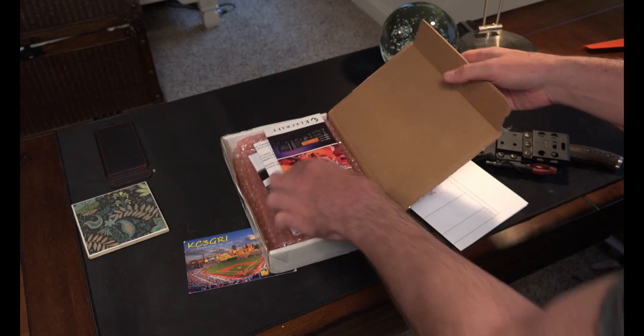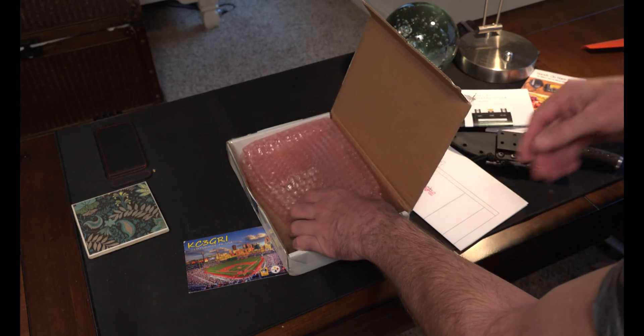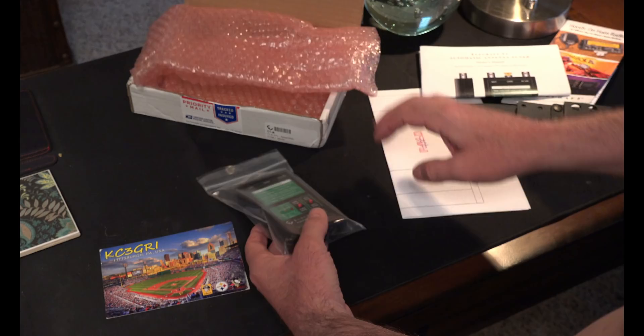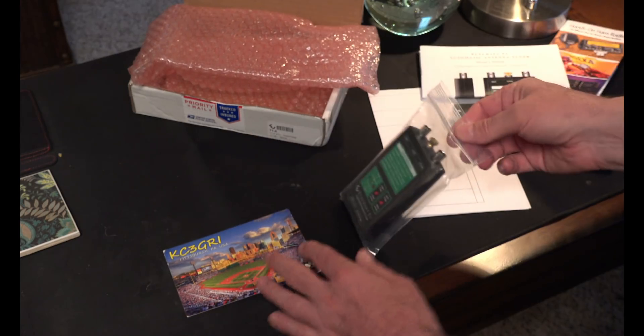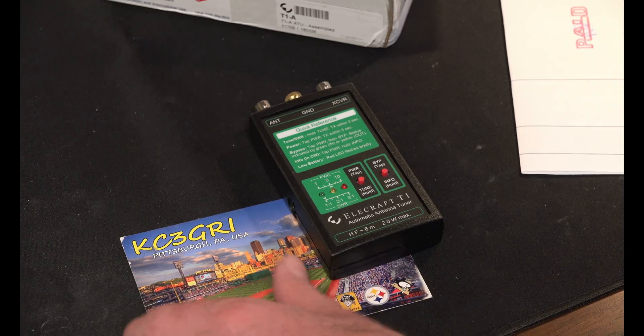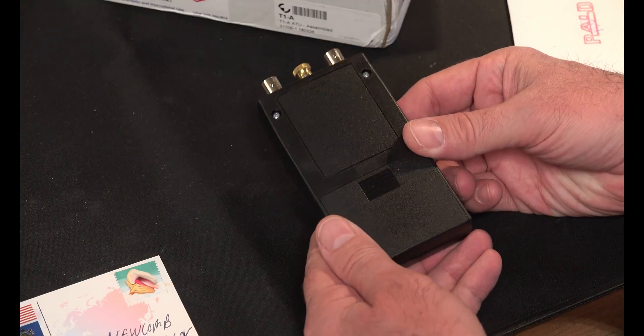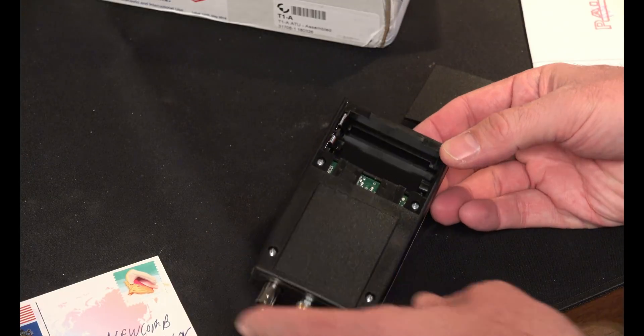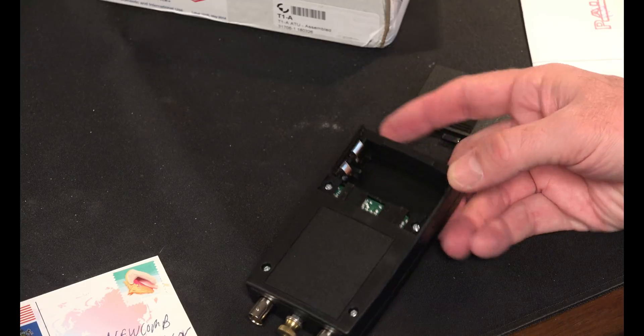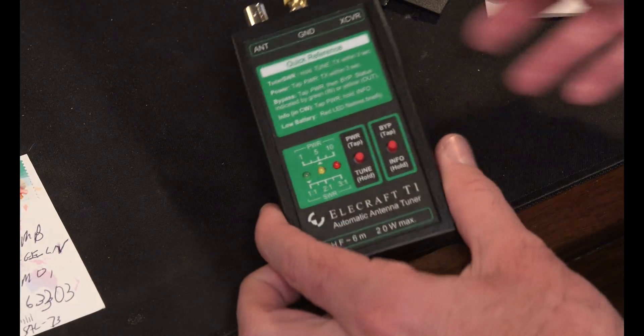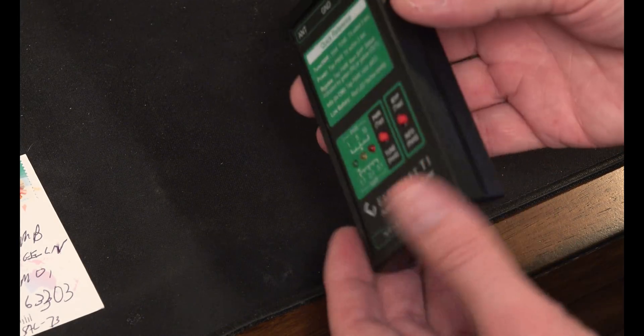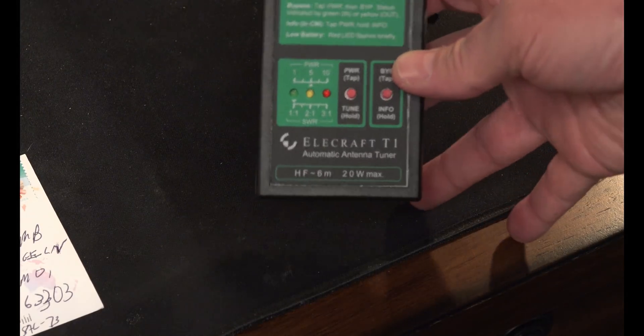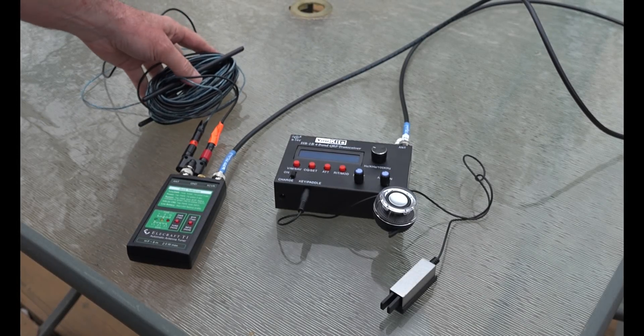Wow, this thing is little! It feels plasticky, but they probably did that on purpose for the lightness. The idea is to keep it light.